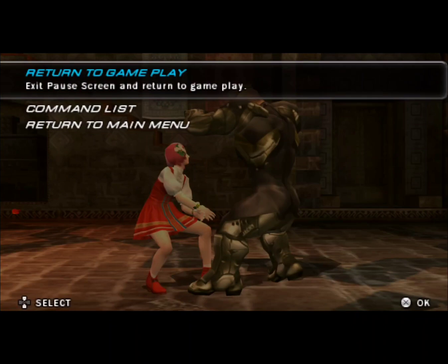So there you go, that is how you disable the on-screen touch controls on PPSSPP. If you have any questions, feel free to join the Discord group — there's a link in the description. We have a dedicated channel for PPSSPP. I'll see you in the next emulation video. Bye-bye.